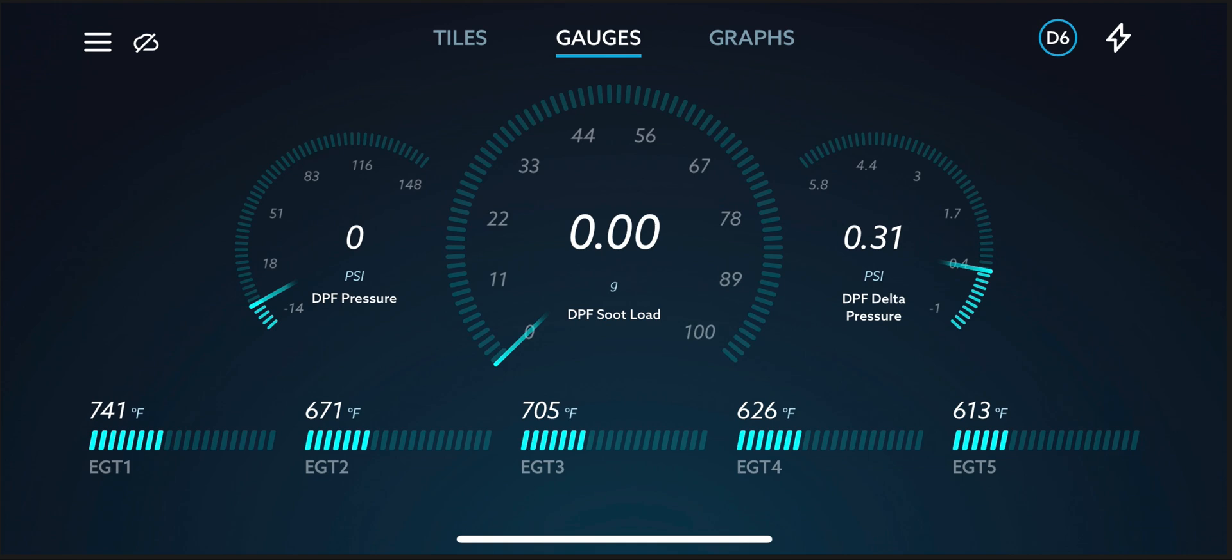The reason that my Ram has yet to see an active regen and the truck never goes past two percent DPF soot load is because of the location of the diesel oxidation catalyst and the DPF. Ram has the diesel oxidation catalyst and the diesel particulate filter directly after the turbo, so it stays hot all the time. And that's great. That's what you want.